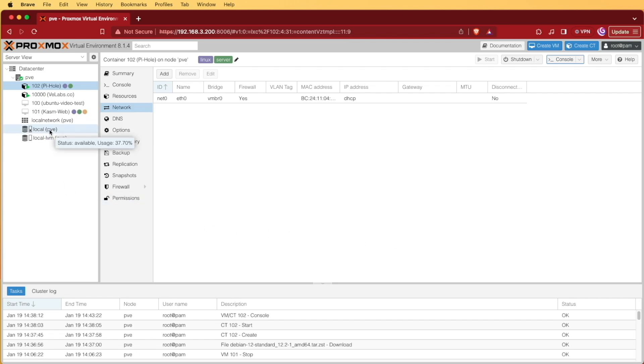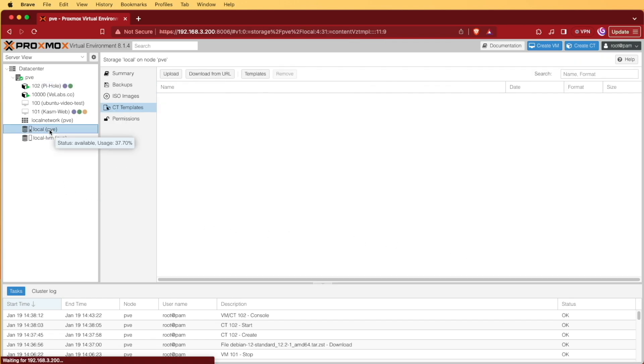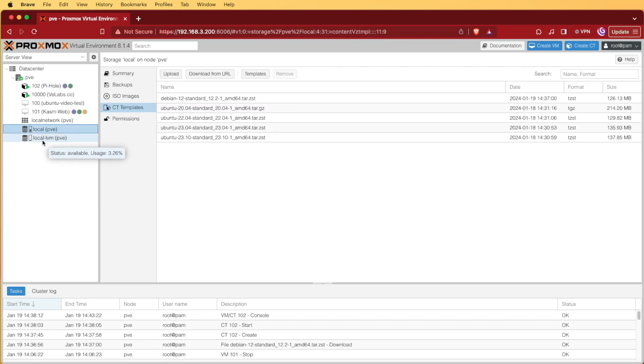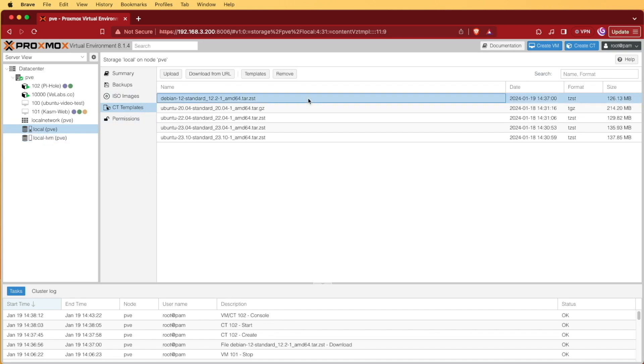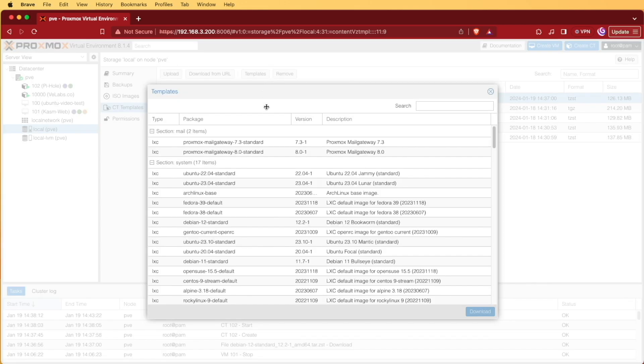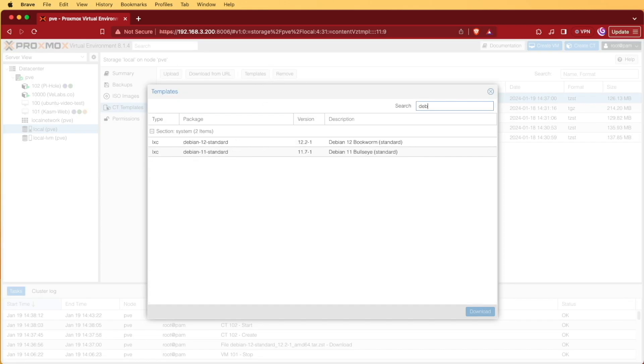And I want you to move to the local account for storage, and then I would like you to select container templates or CT templates. Now, you can see I have the template downloaded that we're going to use here, but if you didn't already have it downloaded, go ahead and click on templates right here and start by searching for Debian.